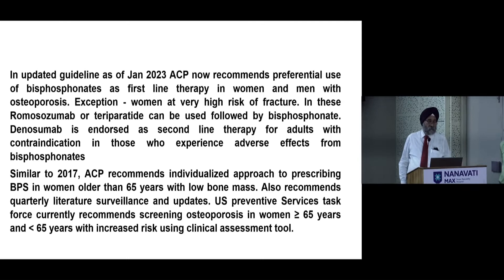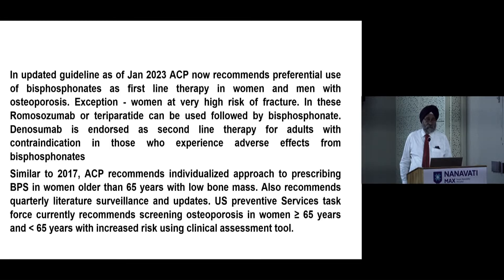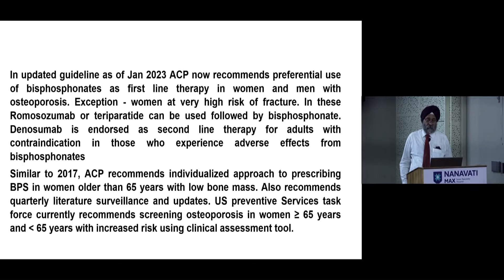In the updated guidelines of ACP 2023, the American College of Physicians now recommends preferential use of bisphosphonates as first-line therapy in women and men with osteoporosis. The exception is women at very high risk of fracture — in these cases, romosozumab or teriparatide can be used, followed by bisphosphonate.